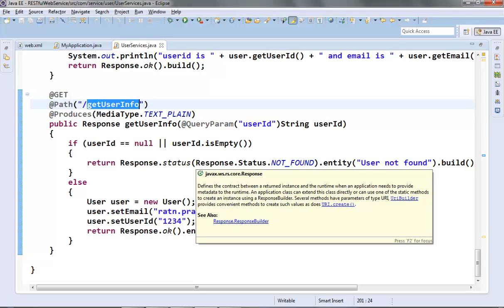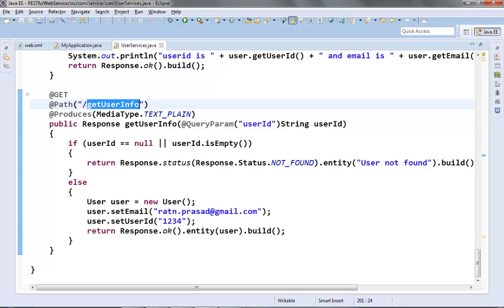In Java we generally want to handle this kind of situation by throwing some exception instead of returning an error code like this. Suppose in our case we would like to throw a UserNotFoundException if the user is not found. The JAX-RS API has provided one exception class called WebApplicationException. Our exception class should extend from this WebApplicationException class and override its getResponse method. In that method we need to return the HTTP error code and the error message wrapped around the Response object. Let's create our UserNotFoundException class first.